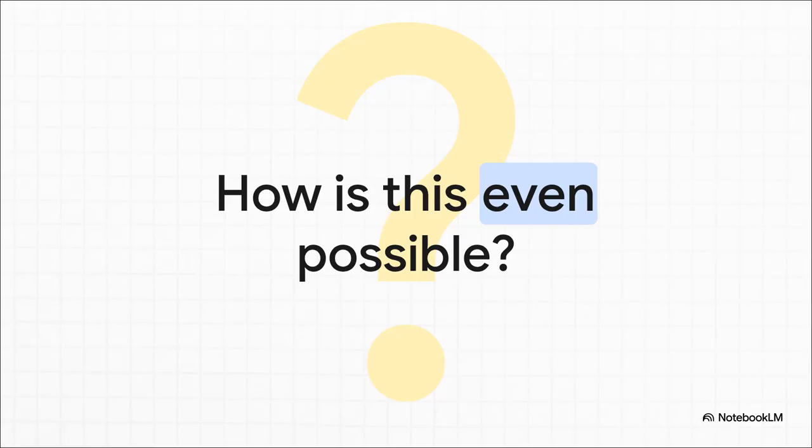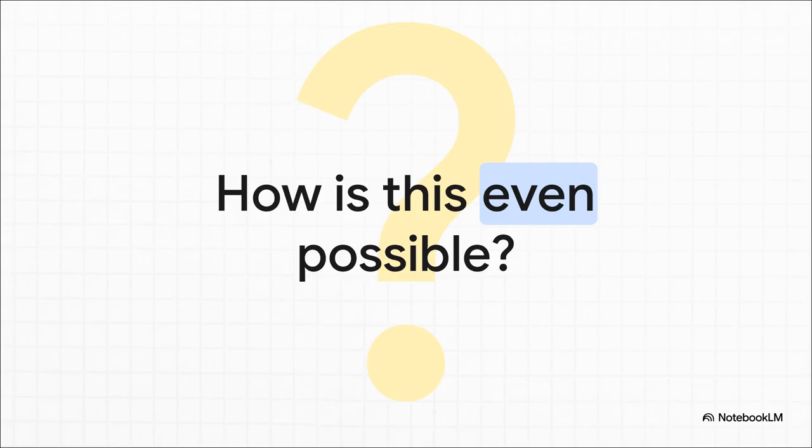So this is the big question, right? How on earth do you take that much data and shrink it down to practically nothing? Is it some kind of glitch? A trick? Well, the answer is neither. It's just really, really smart engineering.